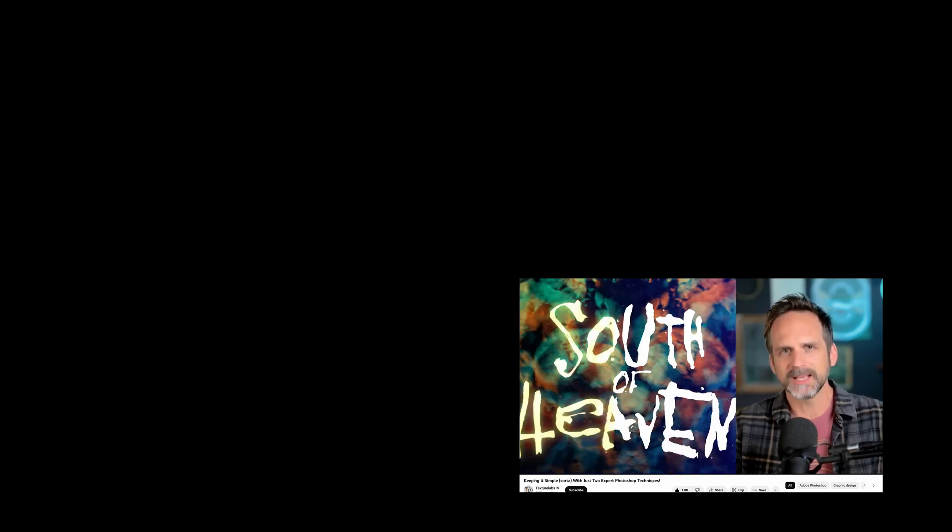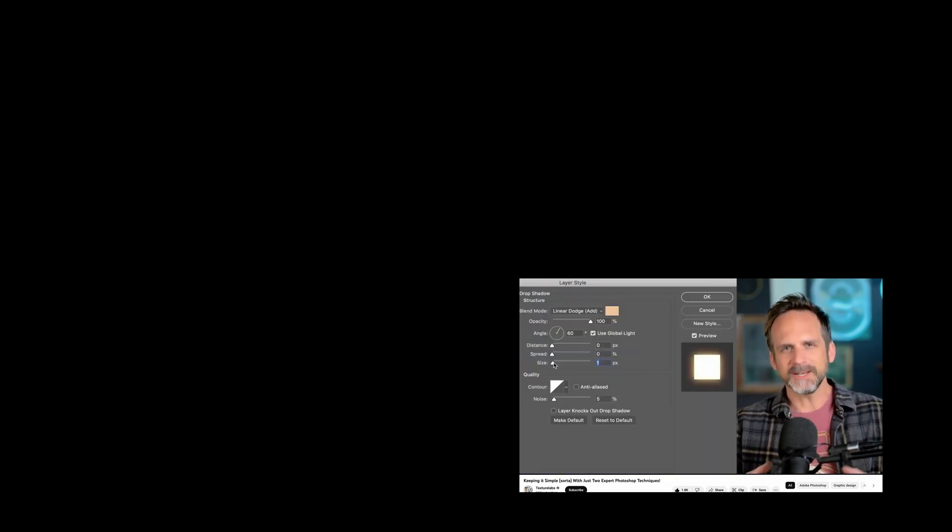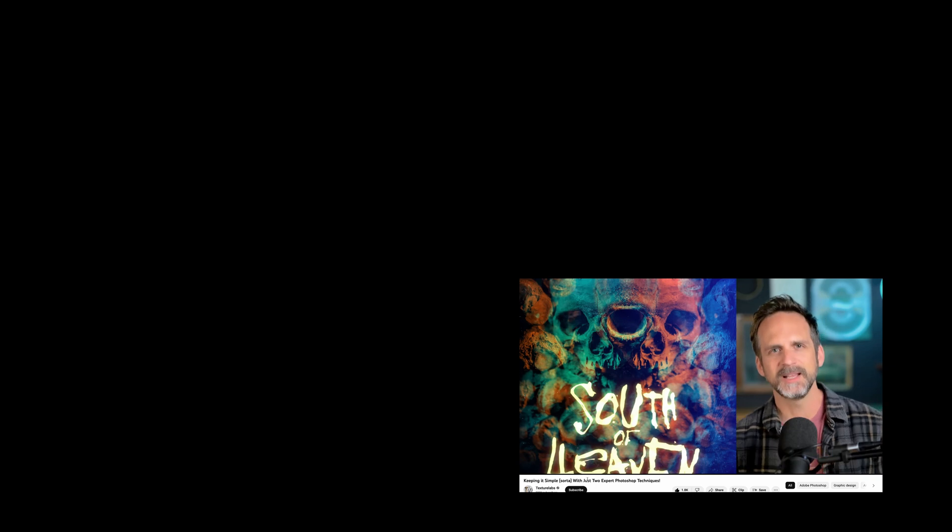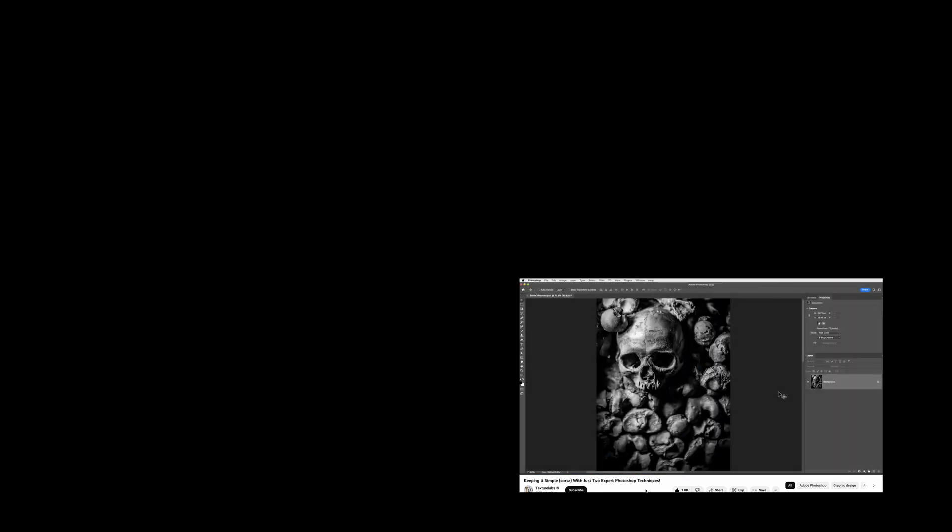Recently I was watching a video by Texture Labs where an interesting composition was made by filtering the RGB channels in the blend options within Photoshop. As Affinity does not have this option, I thought it might be an interesting idea how to achieve the same effect in Affinity Photo.